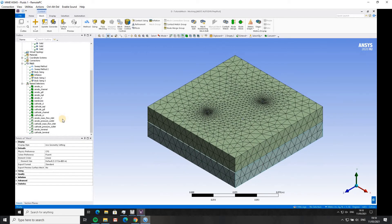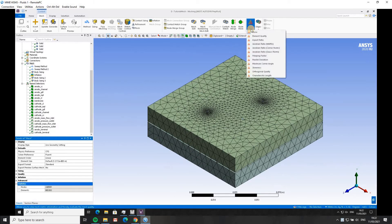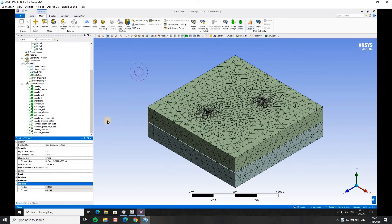There are 802,000 elements in this mesh. If you were generating your own meshes, it's good to look at the mesh metrics — there's lots of literature about minimum element quality. I'm not going to go into it in this tutorial. The meshing is finished; we're going to save and move on to setting up the Fluent case file.